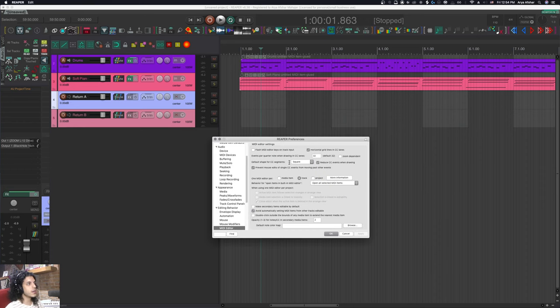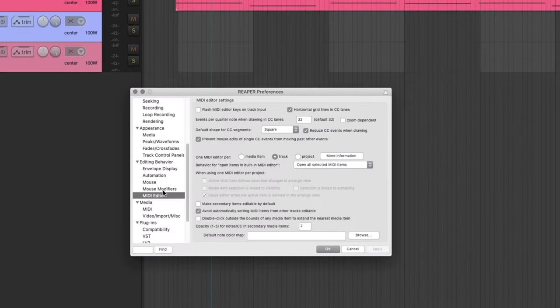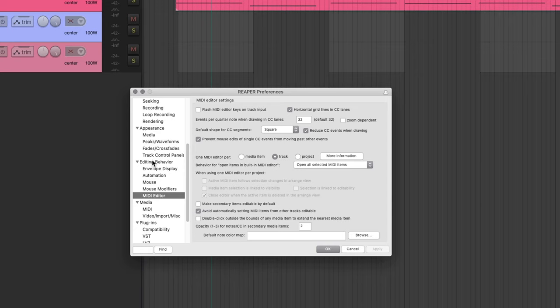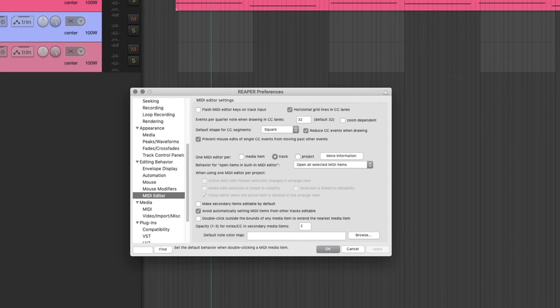The first thing I would say is if you go to your preferences, then editing behavior and MIDI editor, you have this option here called one MIDI editor per. I have this set to project by default, but if you have it per track, each of your tracks gets their own MIDI editor.